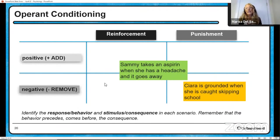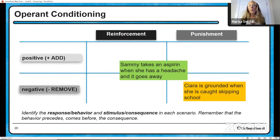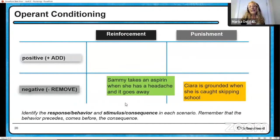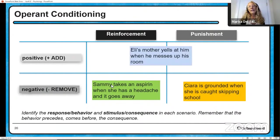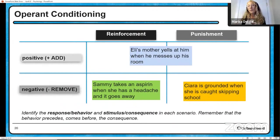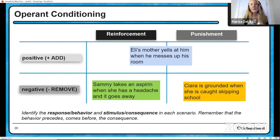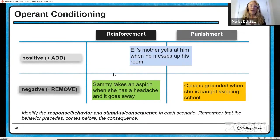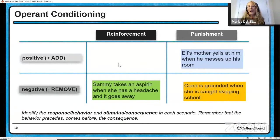Sammy takes an aspirin when she has a headache and it goes away. The behavior was taking the aspirin; the consequence was the headache going away. Would she do it again? Probably — so this is a reinforced behavior. Something unpleasant (the headache) was removed; this is an example of negative reinforcement. Eli's mother yells at him when he messes up his room — he messed up his room, then his mother yelled at him. She wants him to stop, so it's a punishment — she added something unpleasant (yelling), so that's a positive punishment. And finally Leonard does chores and his parents give him one extra hour on the Xbox — most people can identify that as positive reinforcement.